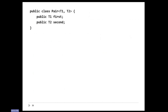Does everybody get the idea of how this works? A generic class looks just like a regular class, except now some of your types get to be variables as well. The user of your class gets to specify those type variables.